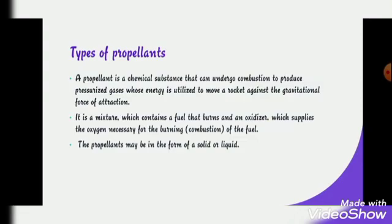Propellant is a chemical substance that will undergo combustion to produce pressurized gases, whose energy will be utilized to move a rocket against the gravitational force of attraction. It is a mixture which contains a fuel that burns and an oxidizer, which supplies the oxygen necessary for the burning of the fuel.